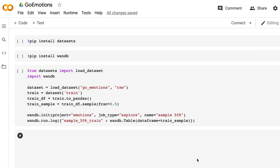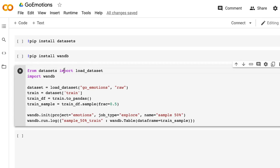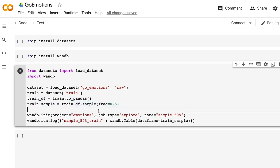I want to show how easy it is to get that data into Weights & Biases. Here I install the datasets library from HuggingFace and install Weights & Biases into my Colab. I import the load_dataset function and Weights & Biases, then load the Go Emotions dataset in raw form. I take the train subset and convert it to a pandas DataFrame, subsample to 50%, initialize a run to my W&B project called 'emotions,' name that run 'sample 50%,' and then simply pass the DataFrame to a wandb.Table wrapper and log it under the key 'sample 50% train.' And that's it.